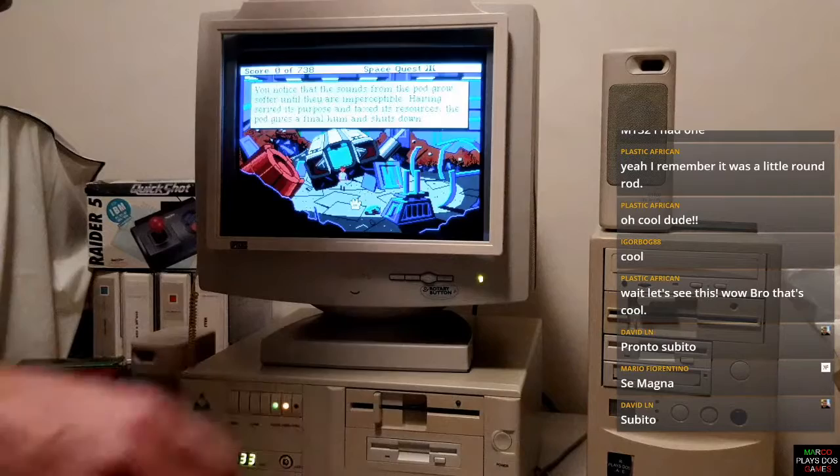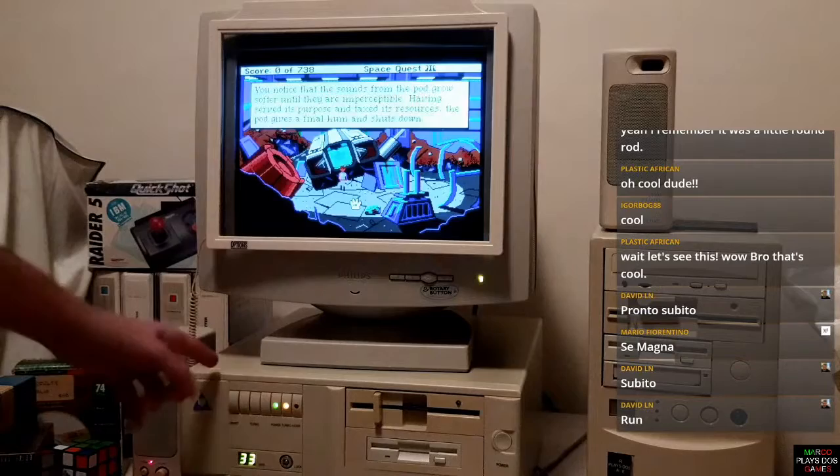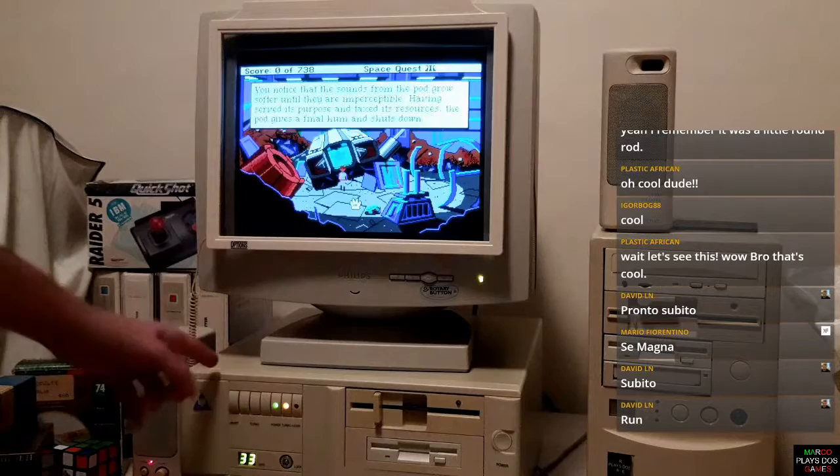Roger Wilco. Marco, the best gamer in the world. 386 DX 33, 486 DX 2 66. Goodbye, my friends.